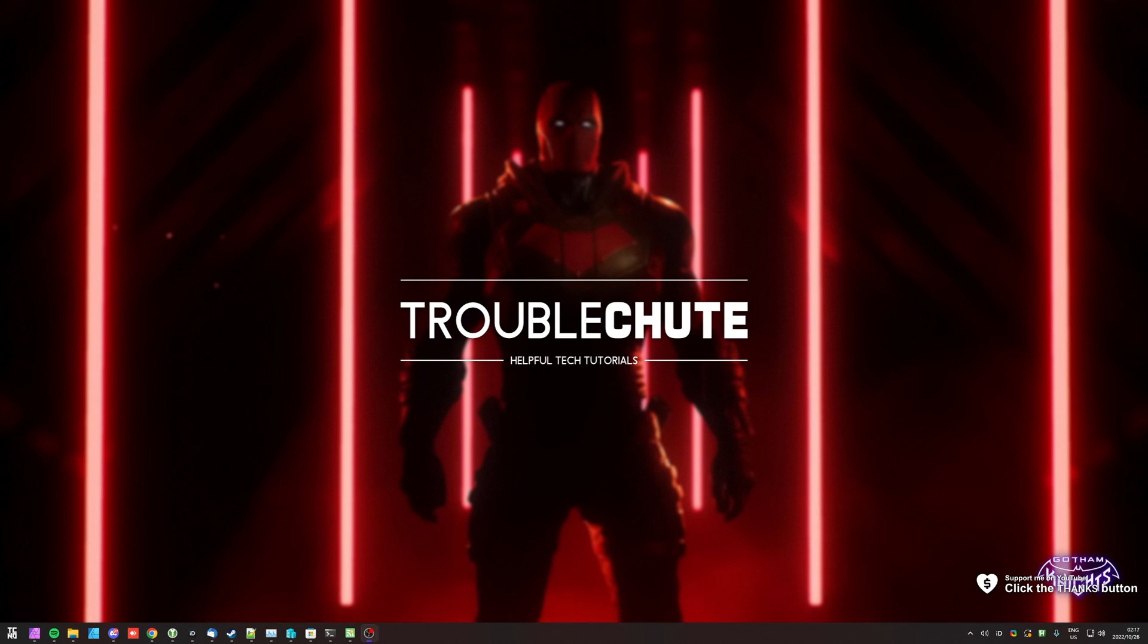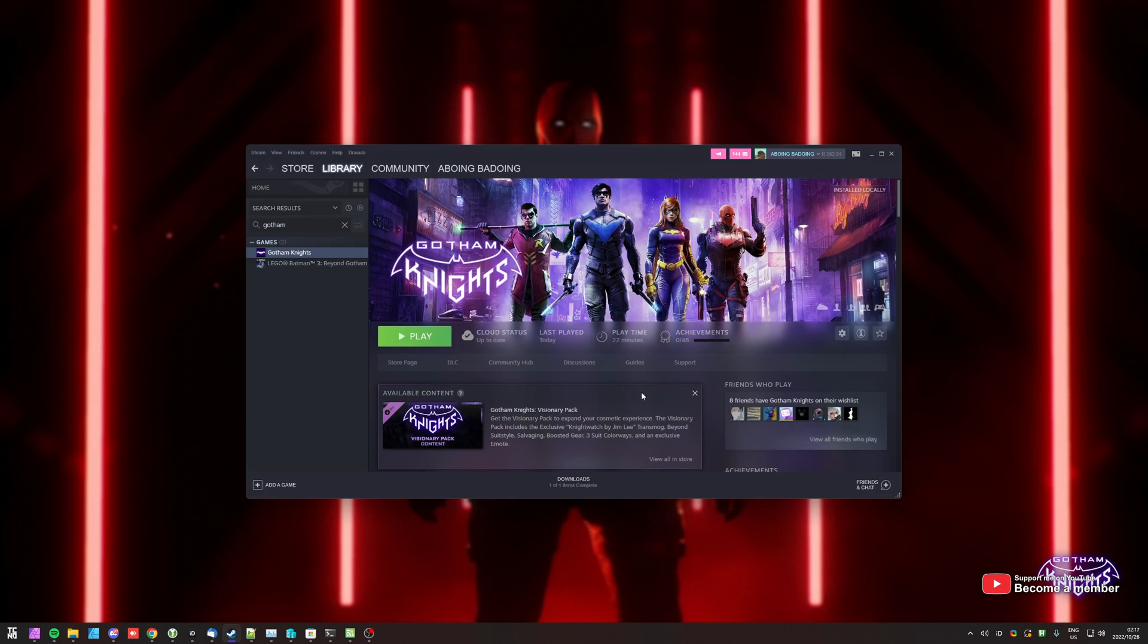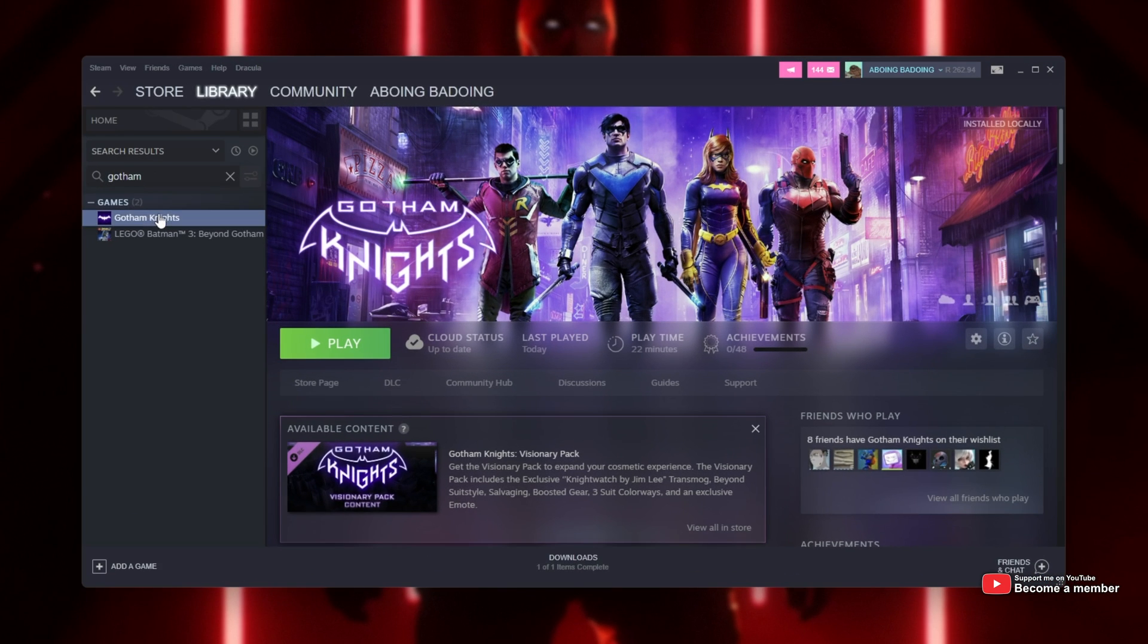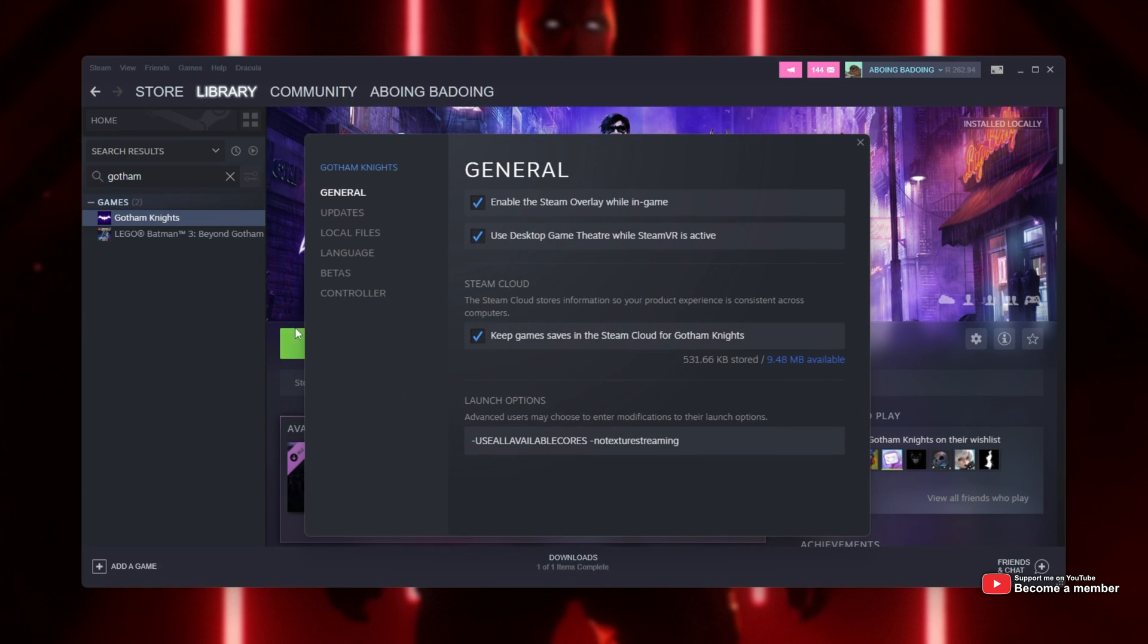The solution is very simple. Simply open up Steam or Epic Games, right-click Gotham Knights, head across to Properties, and inside of here, in the Launch Options section,